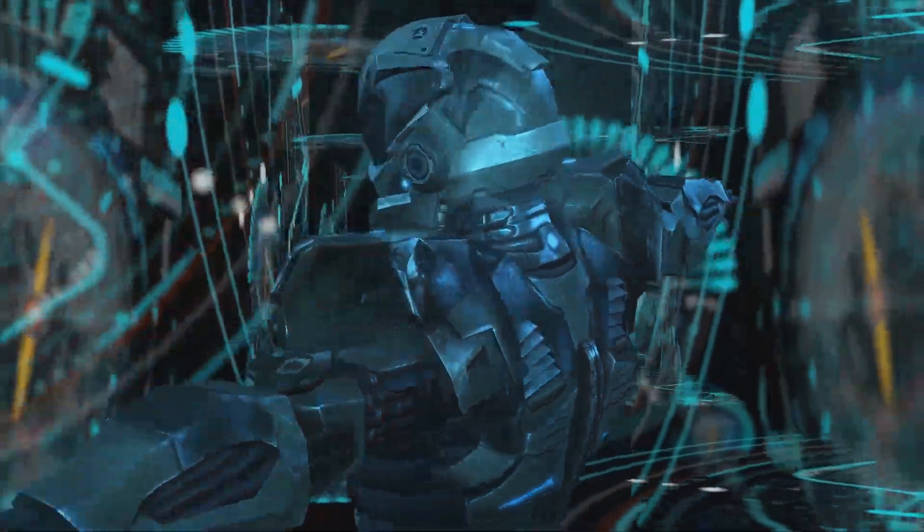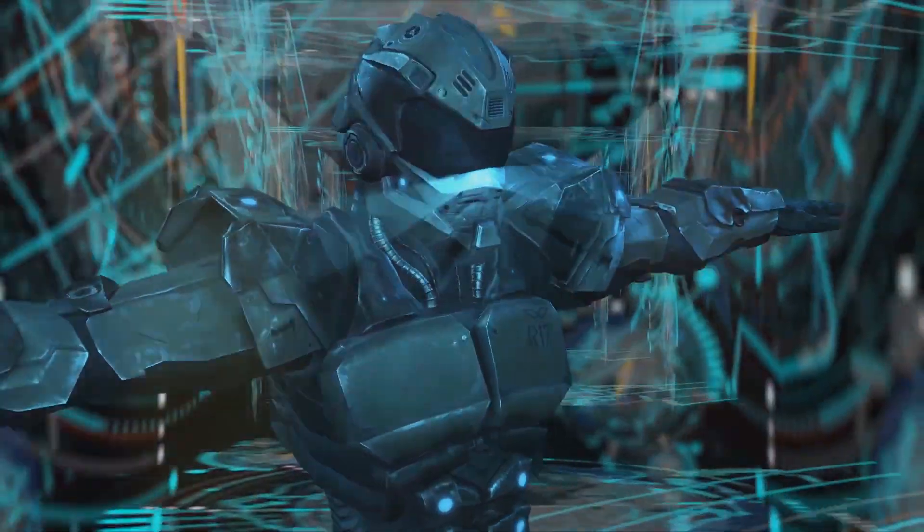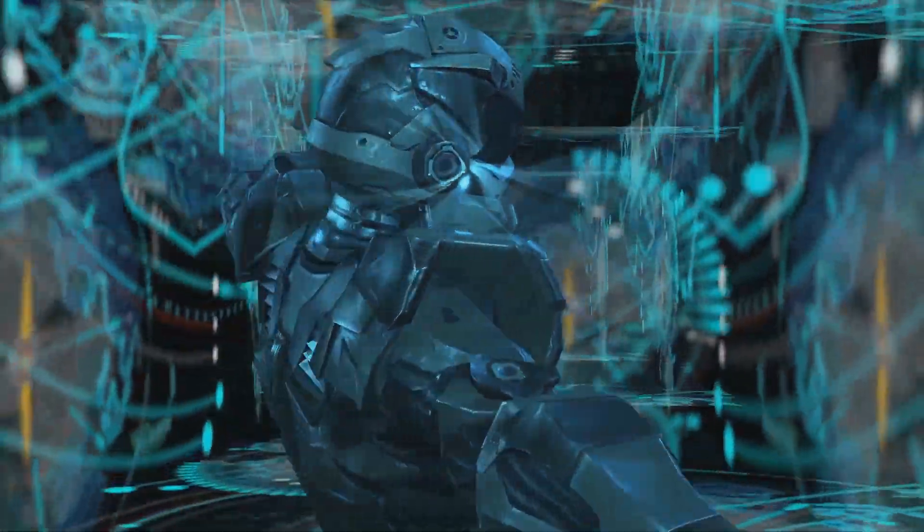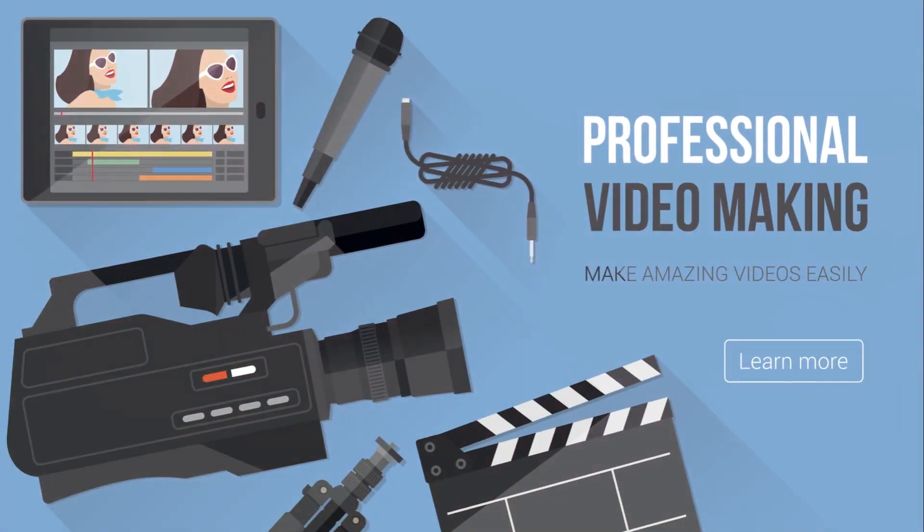Today, we're introducing two major contenders in the video creation arena, InVideo AI and InVideo Studio.